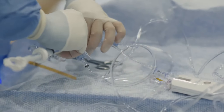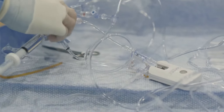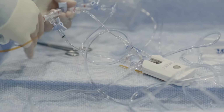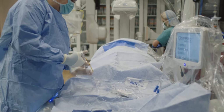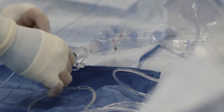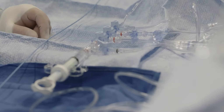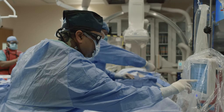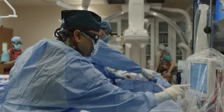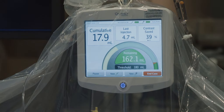The Divert module easily attaches to any standard manifold configuration. The Divert Smart Syringe is connected to the manifold and is used for contrast dye injections. The Divert Monitor displays in real-time the amount of contrast dye delivered to the patient throughout the procedure.